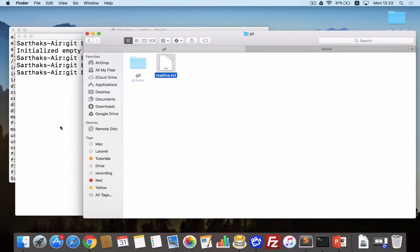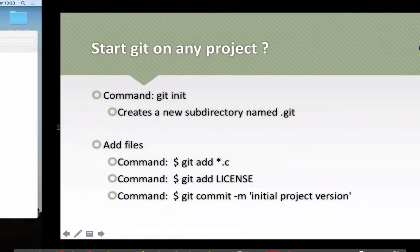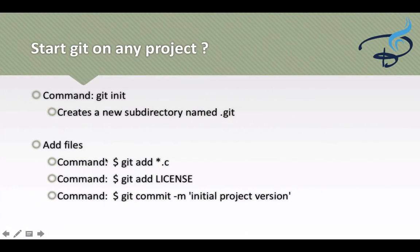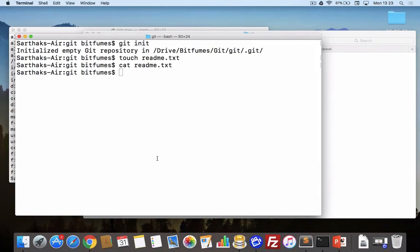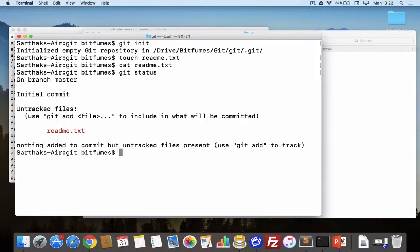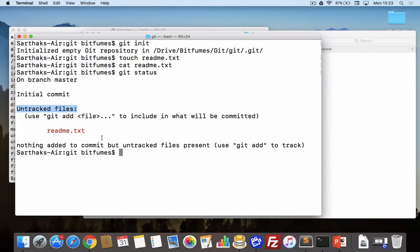Now let's see git status. It says untracked file. Remember, untracked file means git does not know about this file. So we have to firstly tell git that yeah, this is a new file and you have to move this inside a staging area.